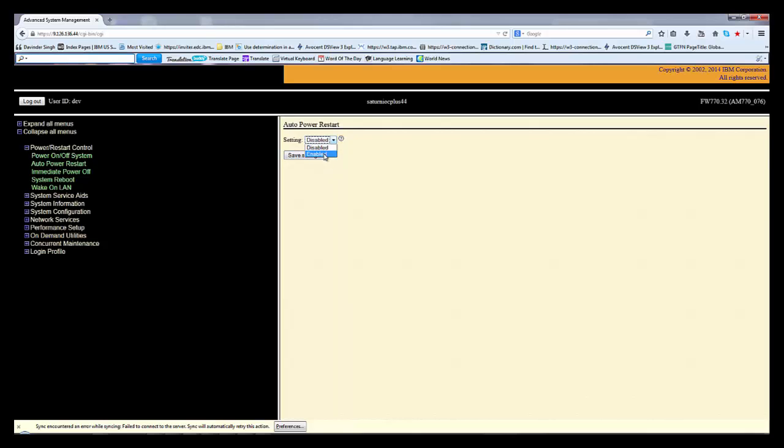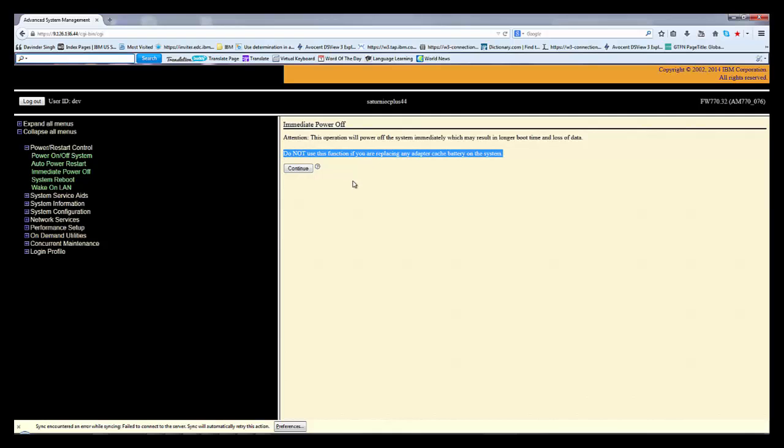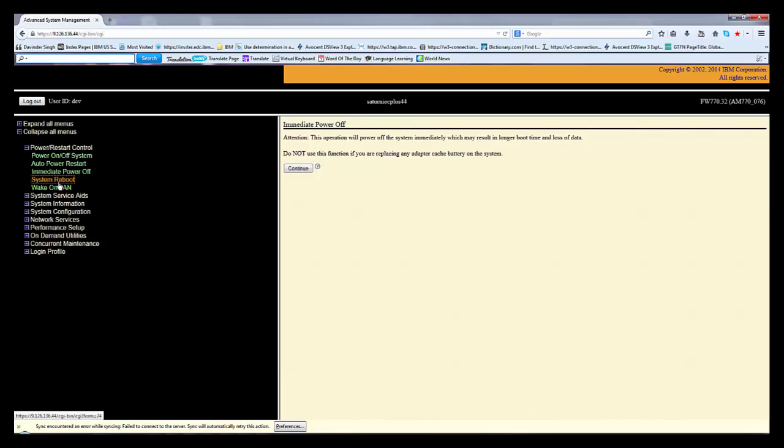Immediate power off is the button when all the partitions, everything, sudden shut down. You want to sudden shut down. Do not use this function if you are replacing any adapter caching battery in the system. All these things we can do online, but when you press immediate power off it will shut down everything. It can cause loss of your data.